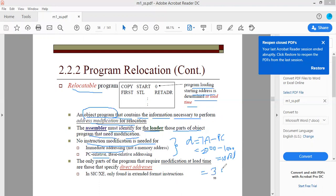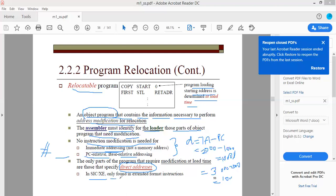During relocation, if the target address becomes 3000, the program counter also increases by 1000 and becomes 2000. Subtracting 2000 from 3000 still gives 1000 — the displacement is unchanged. So there is no change needed for PC-relative addressing. Similarly, for immediate addressing the value is written directly in the object code, so it does not need modification. Neither PC-relative nor base-relative addressing needs to be modified. Only direct addresses require modification, and in SIC/XE only extended format 4 instructions require this change.